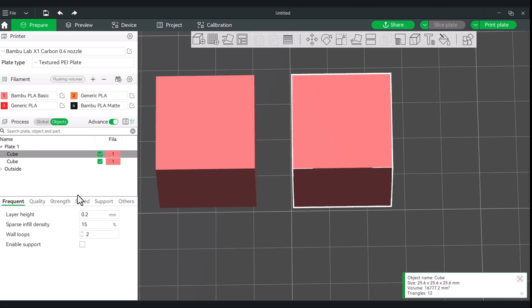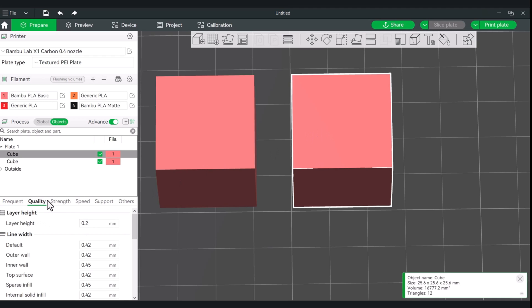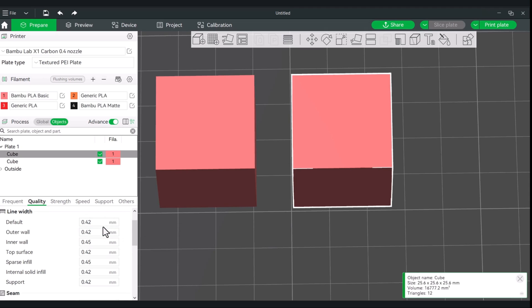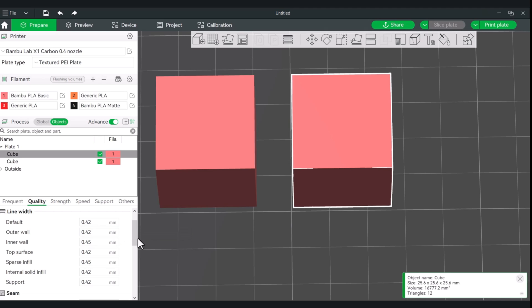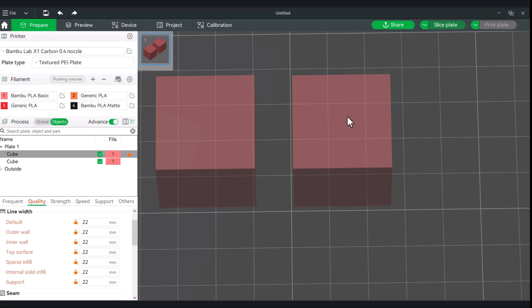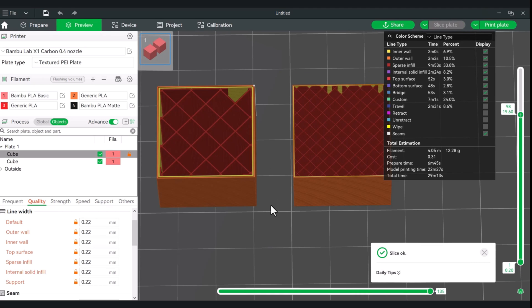And you can make the adjustments to your line width under the quality setting from here. Now, there is a lower and upper limit to your line width with a 0.4 millimeter nozzle. So, from here, you're getting about 0.2 or 0.22. So, I'm going to do the extreme. I'm going to knock this one all the way down on each of these areas. So, from default, outer wall, inner wall, top surface, etc.